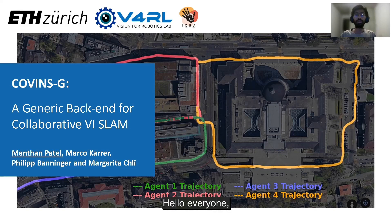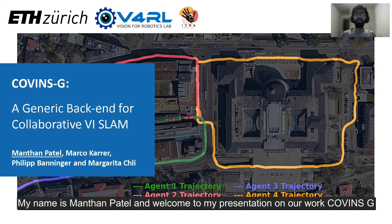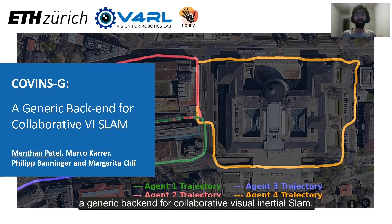Hello everyone, my name is Manthan Patel and welcome to my presentation on our work, Covins G, a generic backend for collaborative Visual Inertial SLAM.